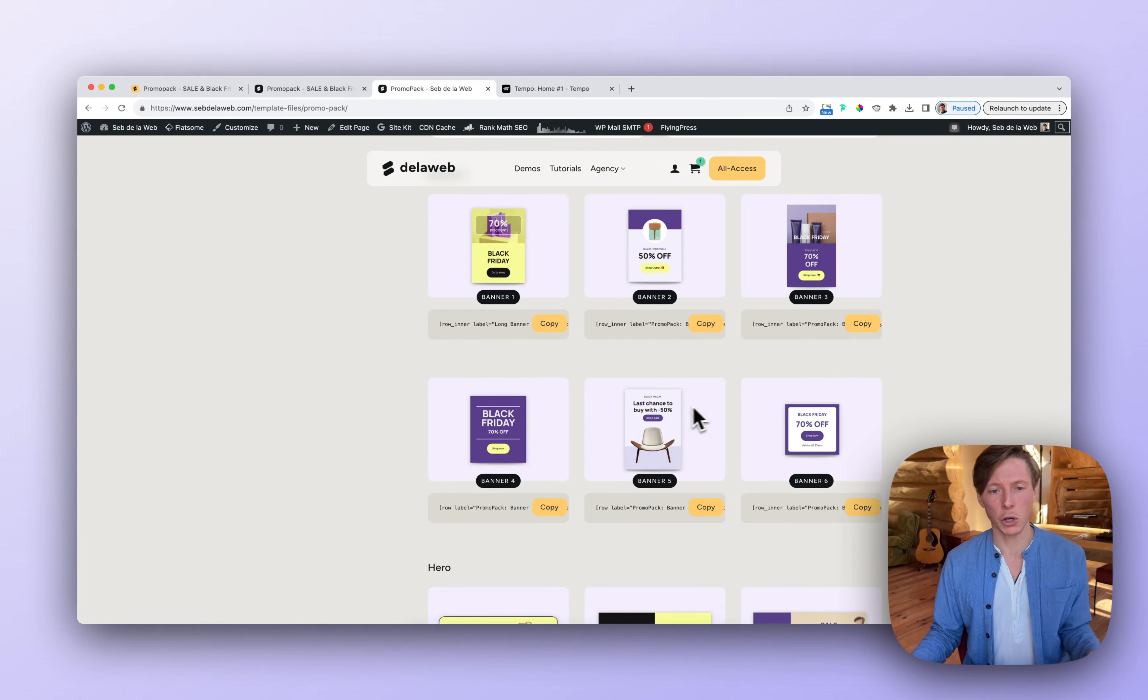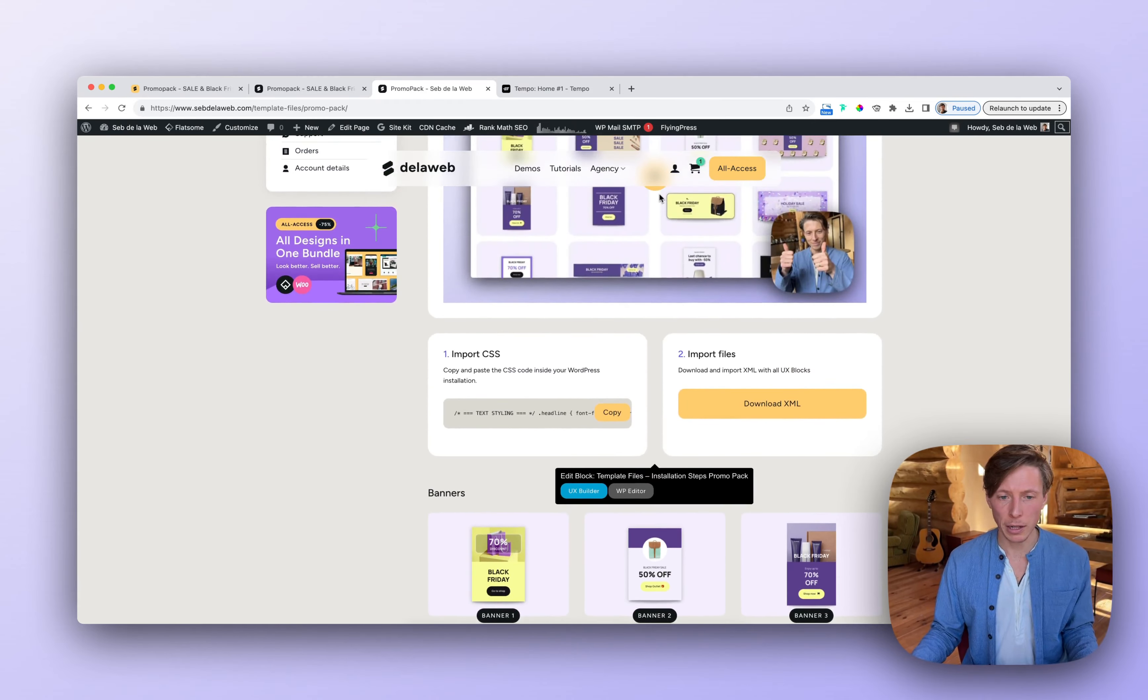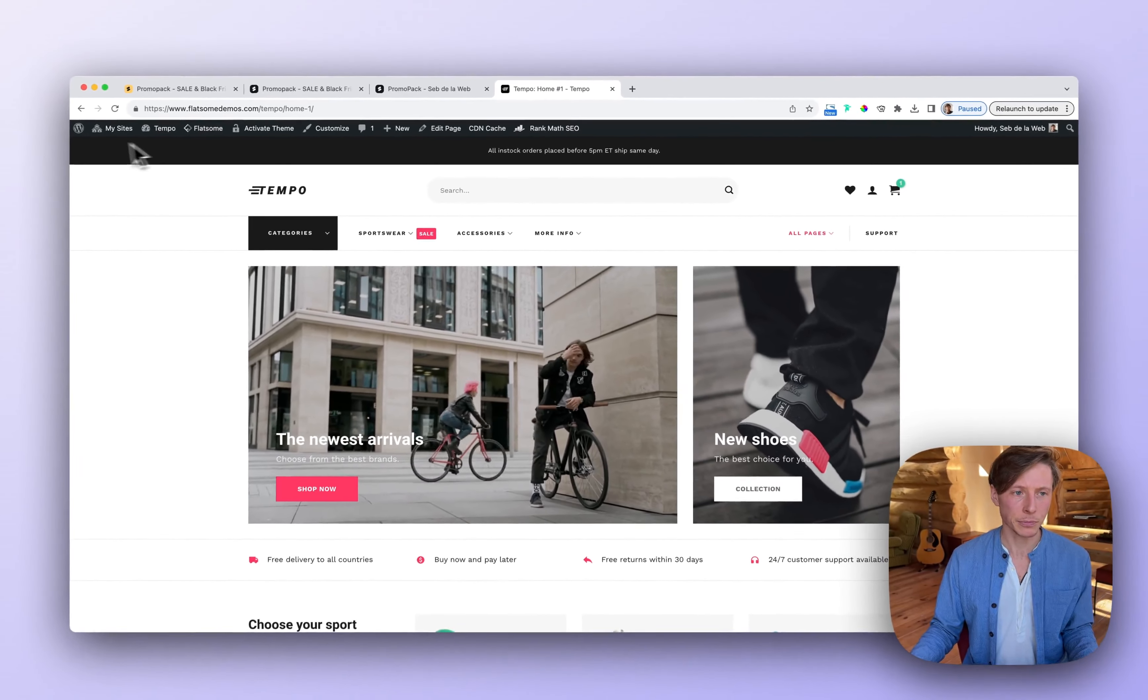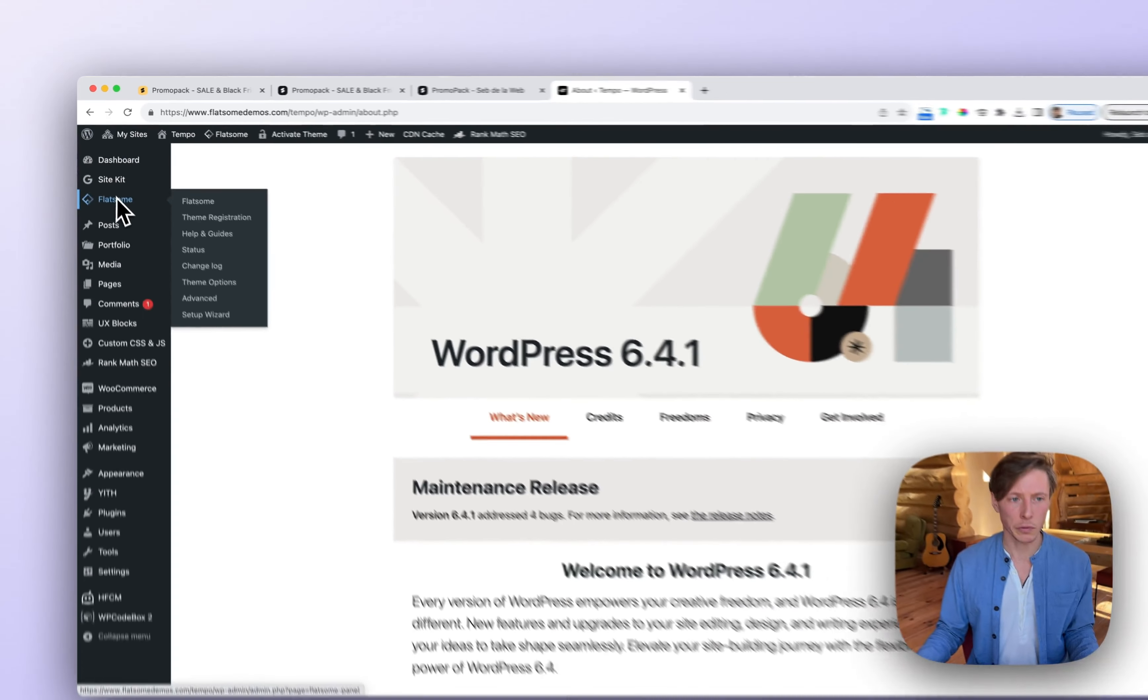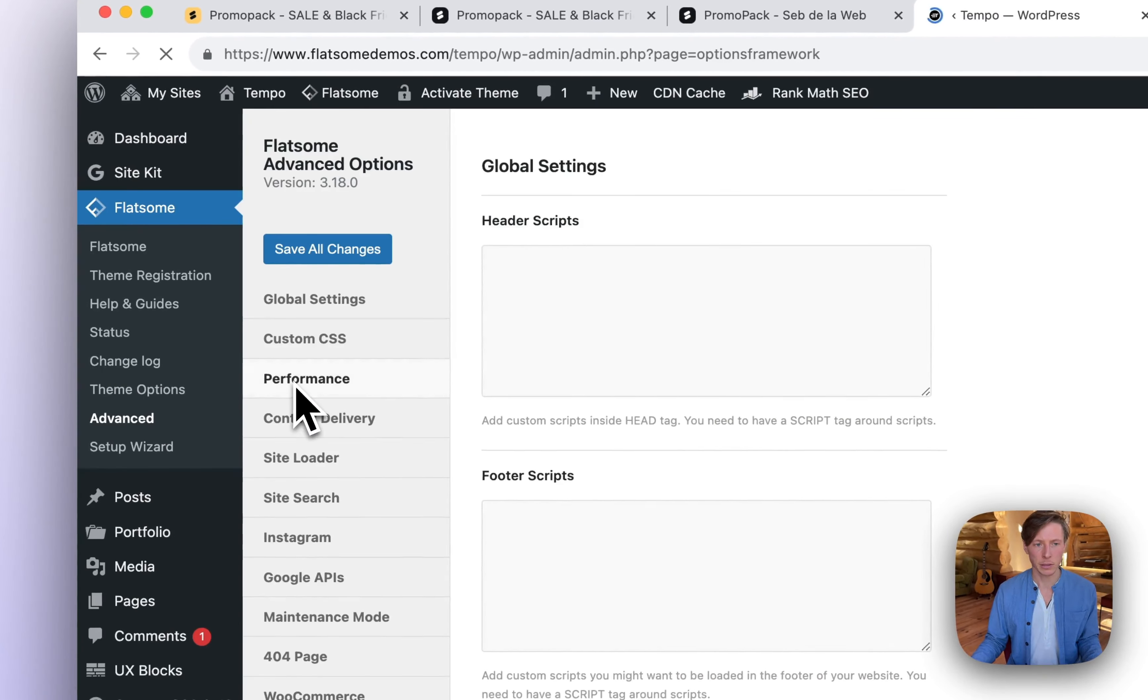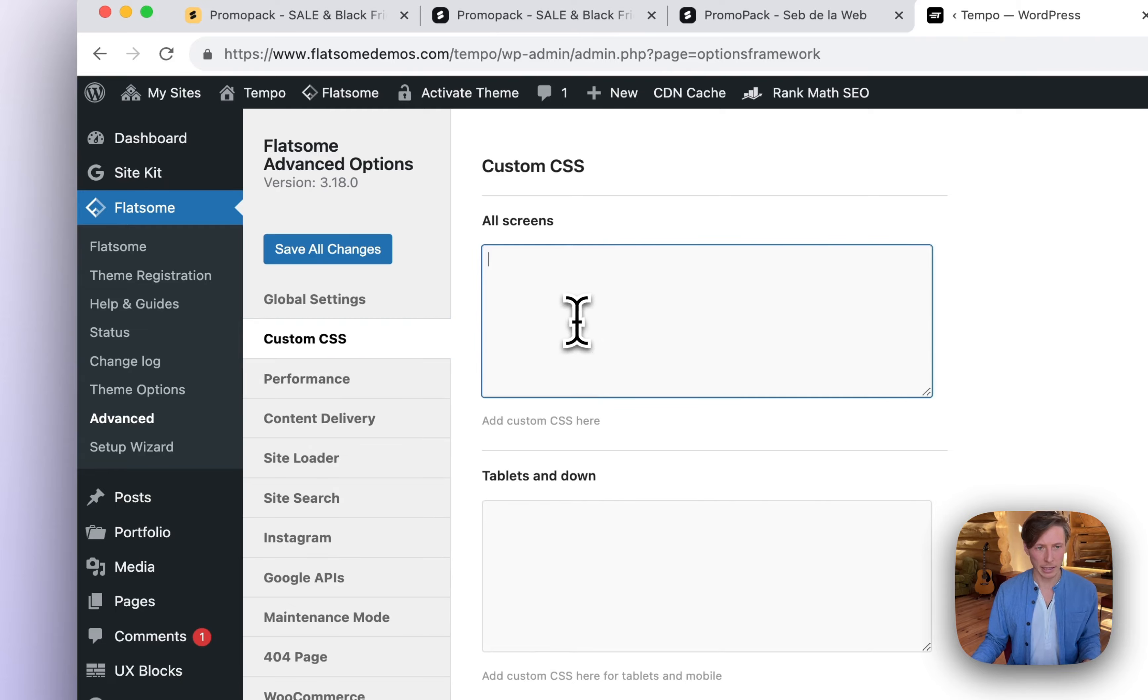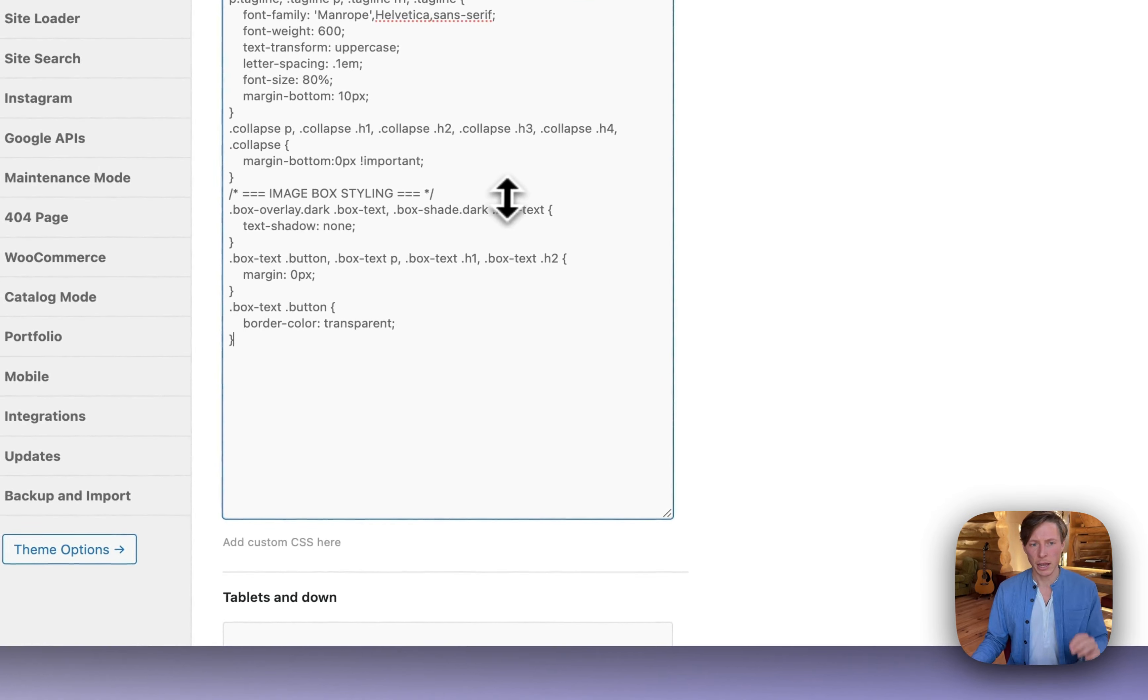I'm going to show you both. So first of all, let's import the CSS inside our project, going to WordPress, on the backend, going to Flatsome, Advanced, and I'm going to the Custom CSS section. And in this case, I'm going to import it at all screens.